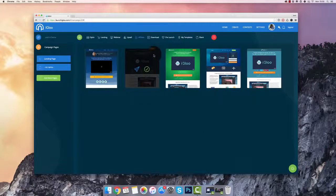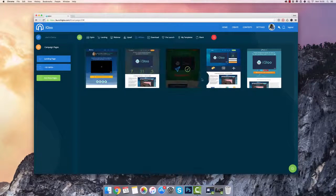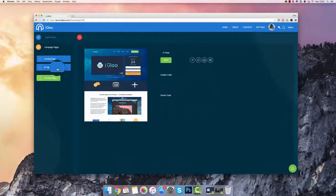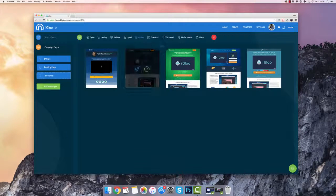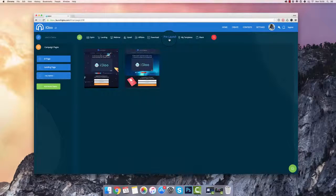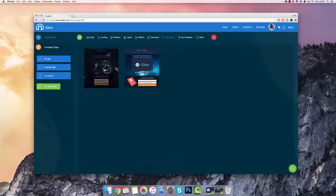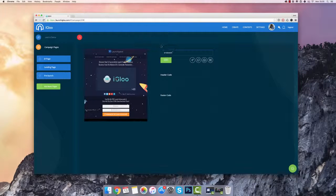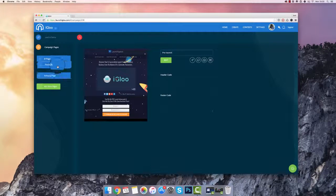I also want to get a JV page so that I can get affiliates on board for my launch, so I'm going to select this one and adjust it to the top. I also want to create a pre-launch campaign, so I'm going to select this pre-launch template and call this one Pre-Launch and drag it on top.